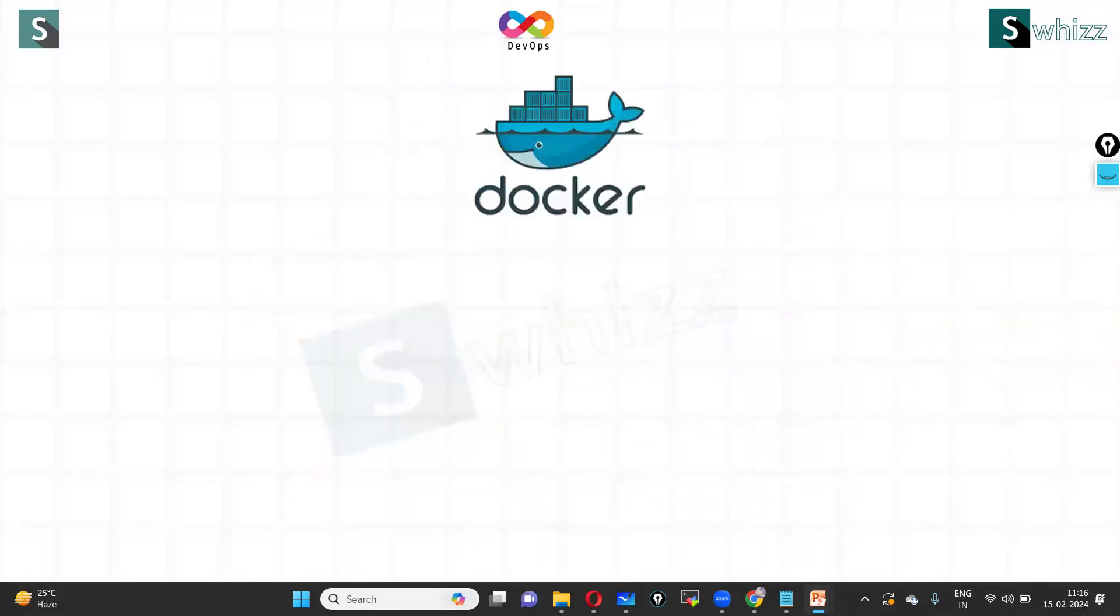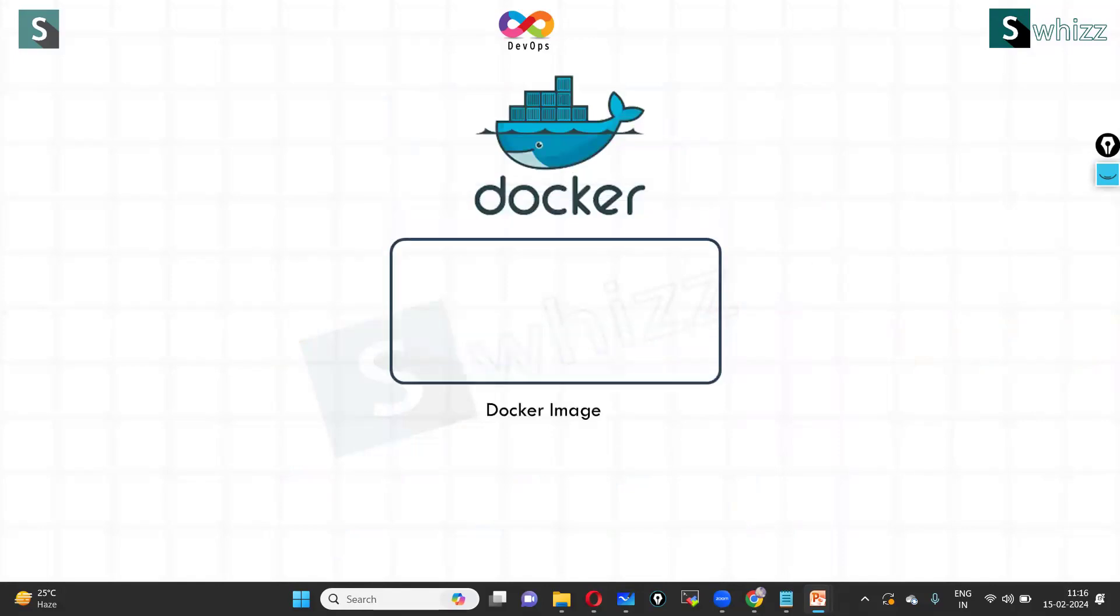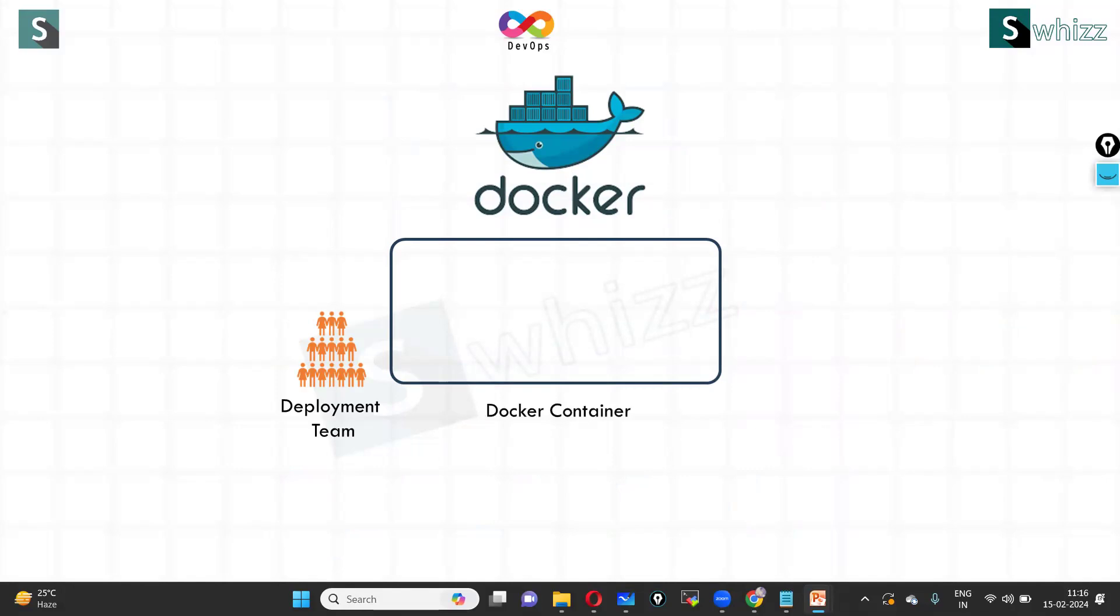With Docker, once you create a Docker image, it contains everything that you would need to run a specific application. The deployment team does not worry about what's inside the Docker container. They run in the same way, irrespective of whether you have a Java application, Python application, or Node.js application. Your operations team runs it in the same way.